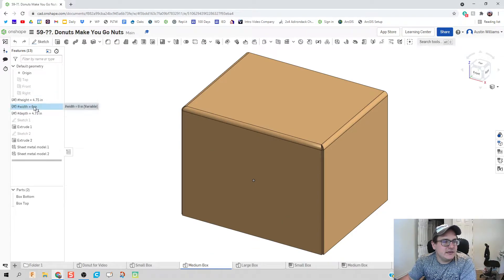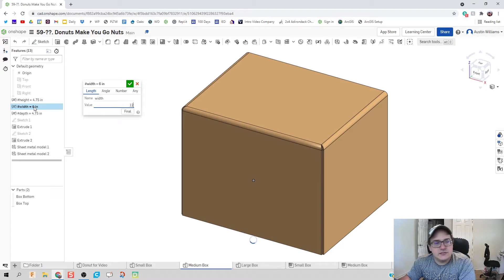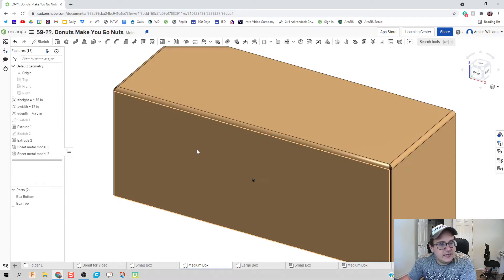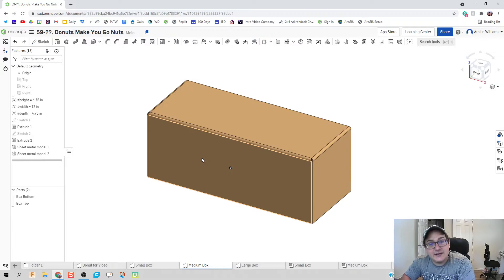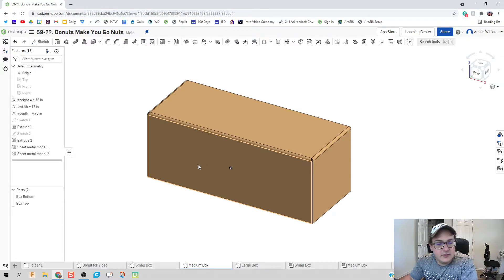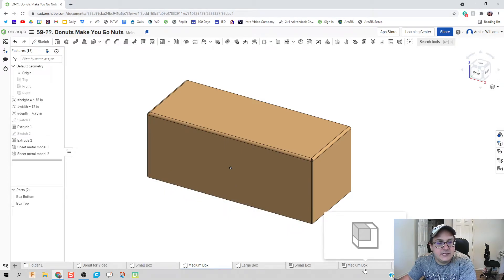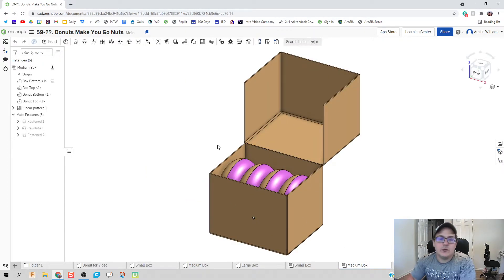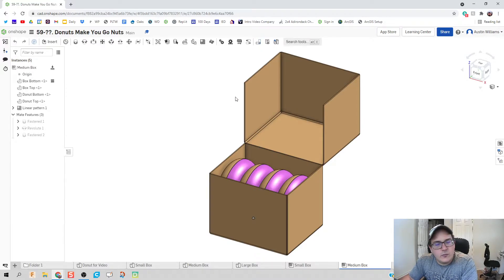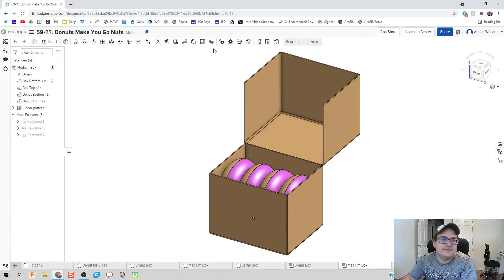So let's take our width instead of six inches, let's make it 12. So that will then take our top and the bottom, stretch it out, do the sheet metal, everything is good. The only thing I need to go back now and change is in this medium box we're going to take out the small and put in the medium. We're going to do that in a way we haven't done before though, and that's called replace instance.